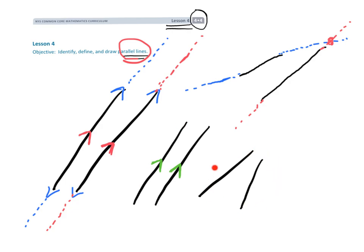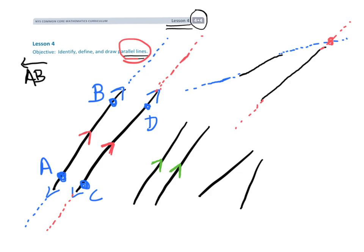These two line segments are not parallel because they would intersect if we extended them. Now, the way we notate parallel lines — let's call this line AB and this line CD. If we want to show that AB is parallel to CD, the way we write that is: AB with arrows (because it's a line), the parallel symbol, then CD with arrows. That little symbol is a representation of parallel lines.